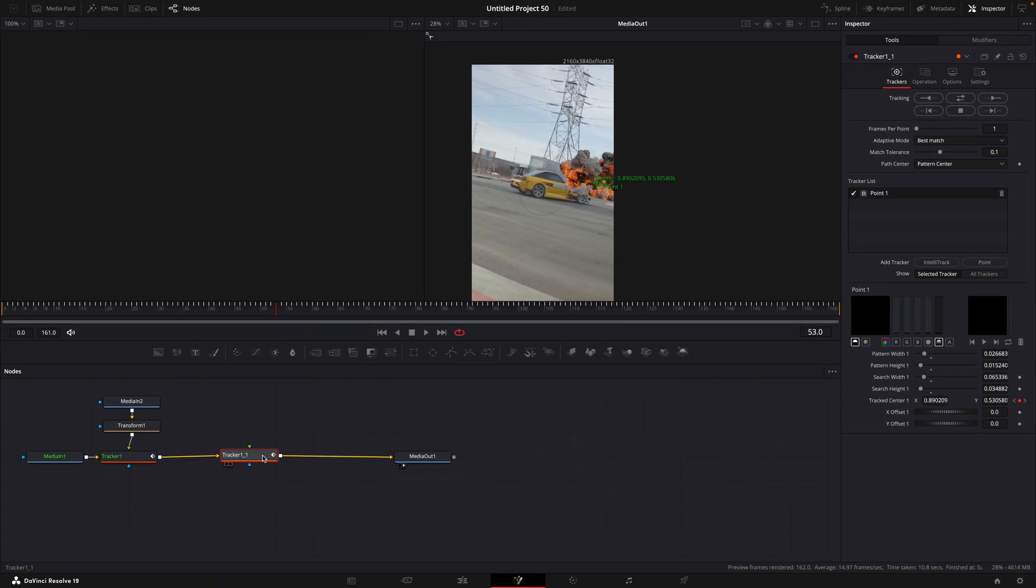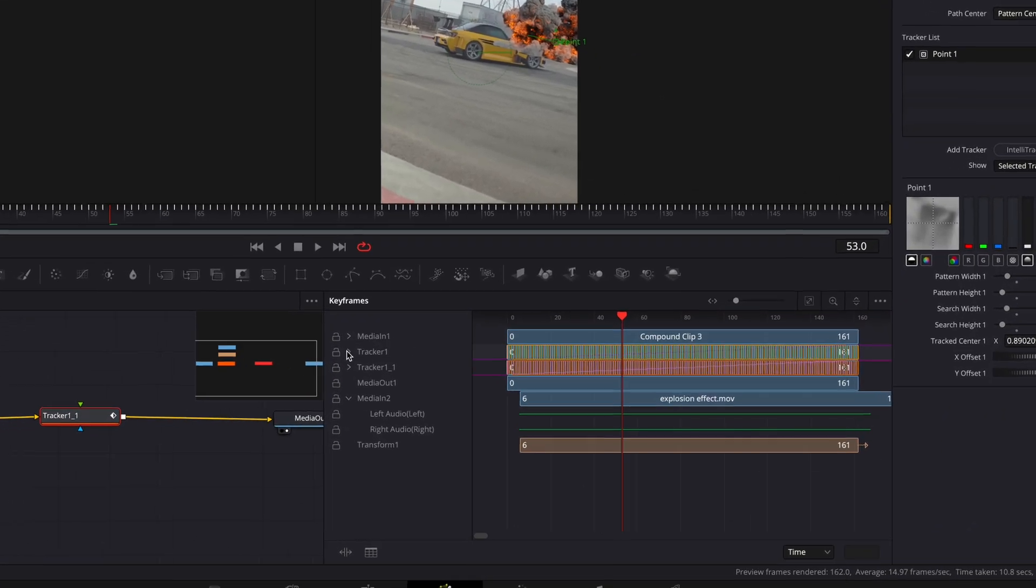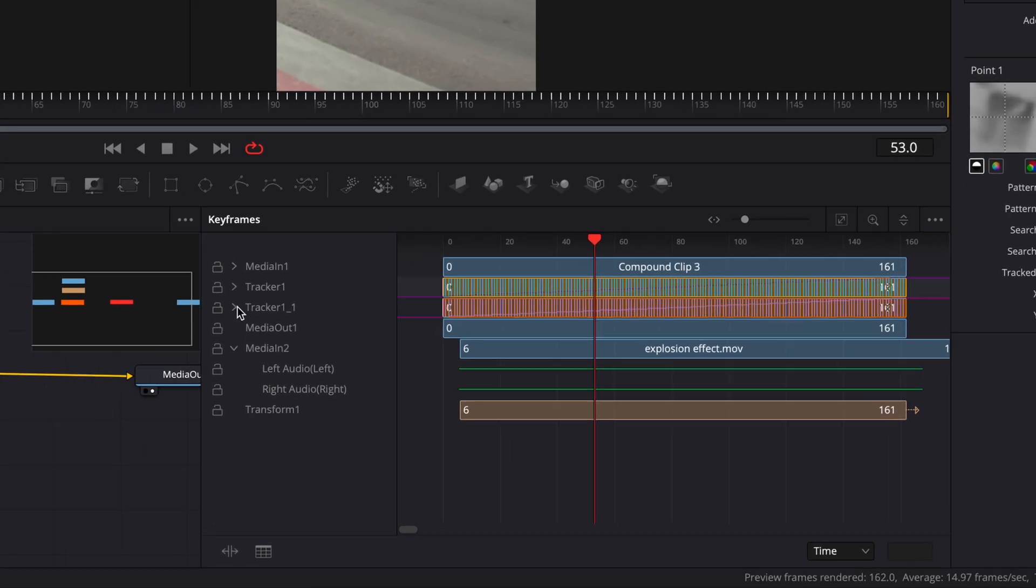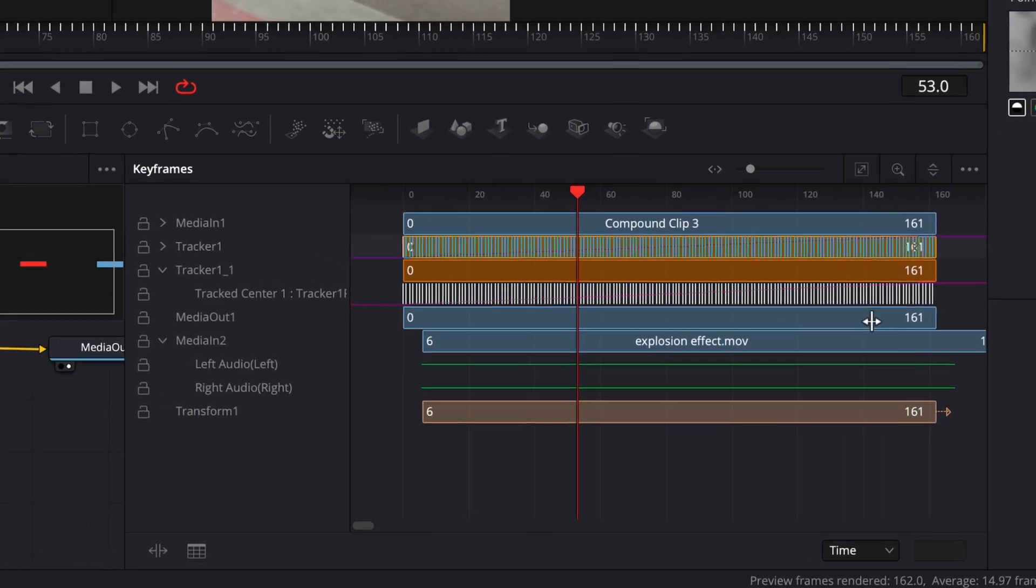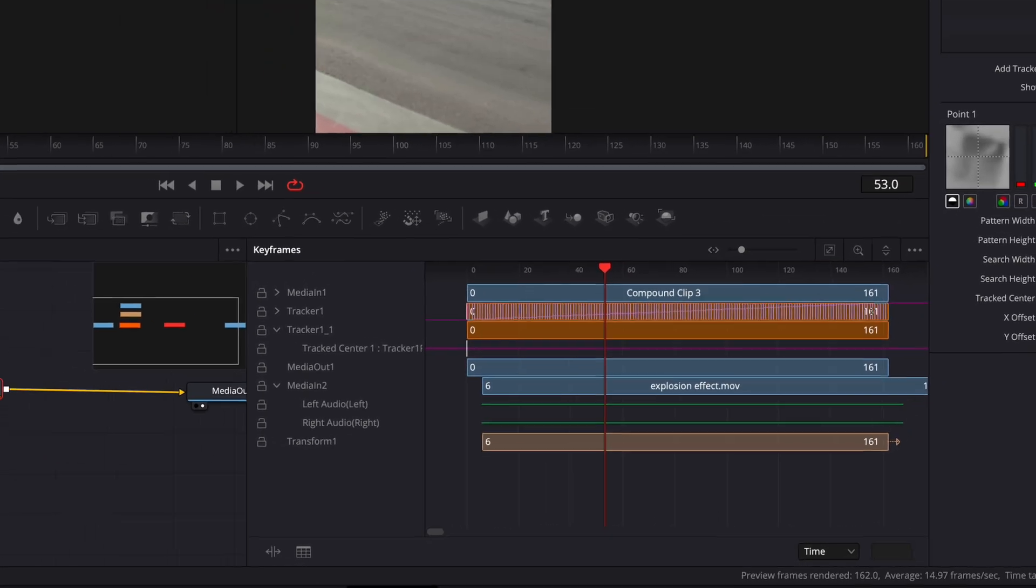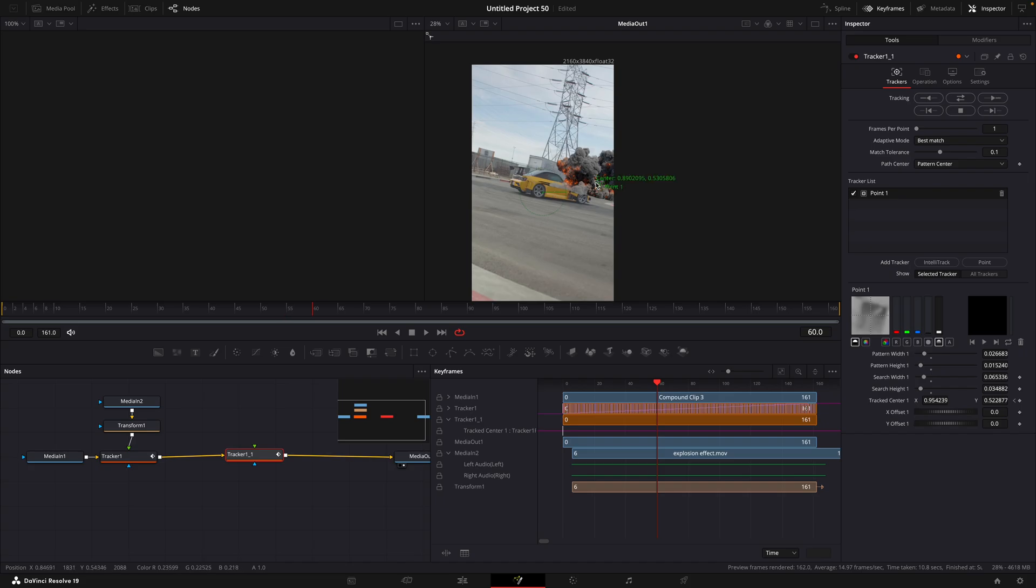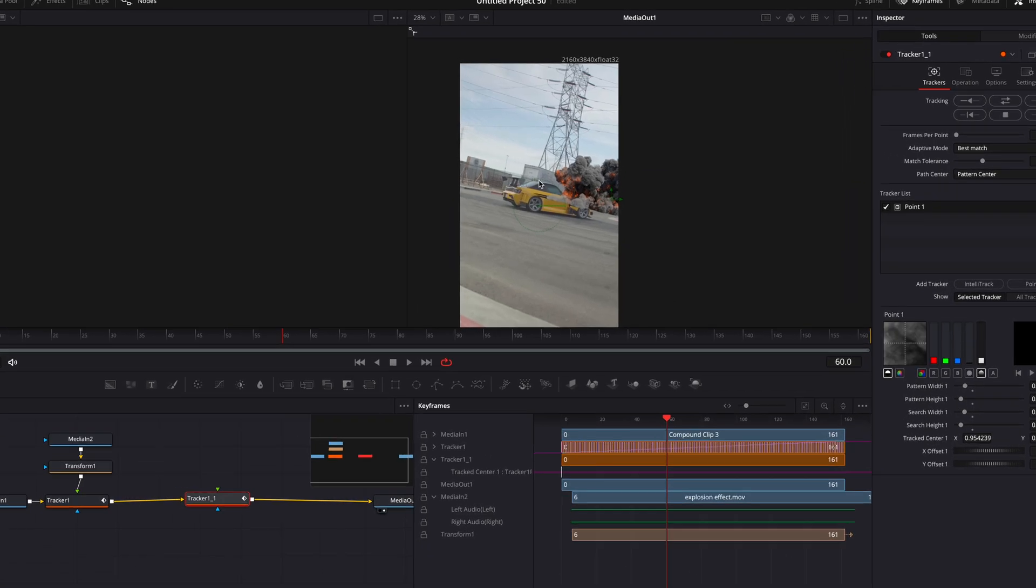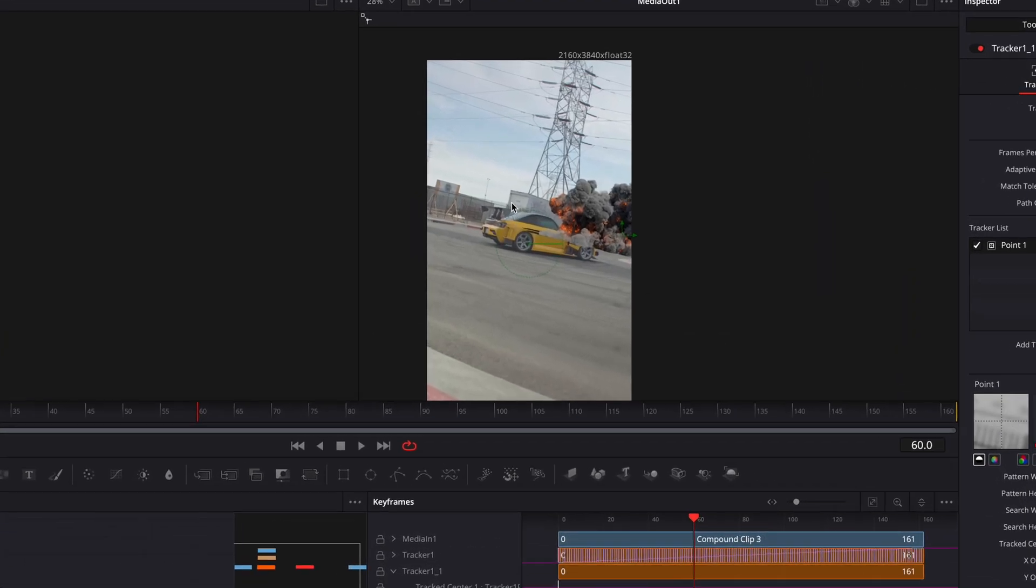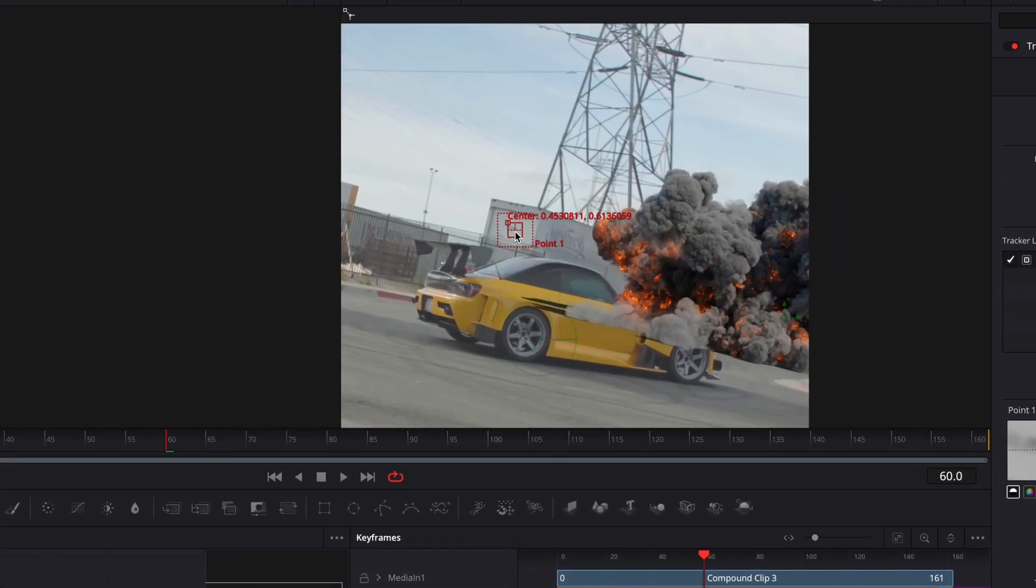After that, copy the Tracker node. Open the Keyframe window, click on the drop-down arrow next to Tracker 1-1, and delete all of the keyframes from it. Then move the Tracker to another high contrast point and track the video.